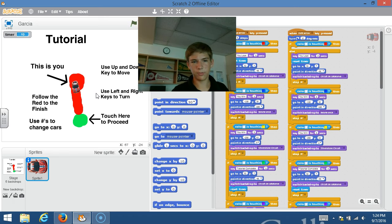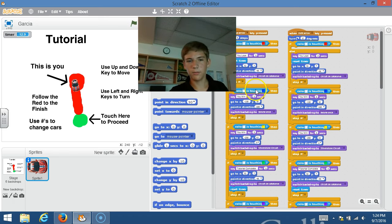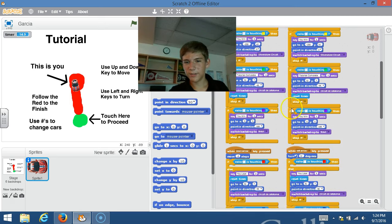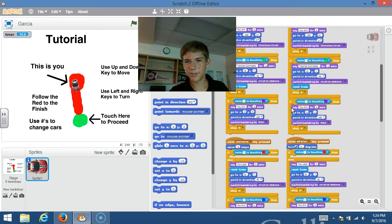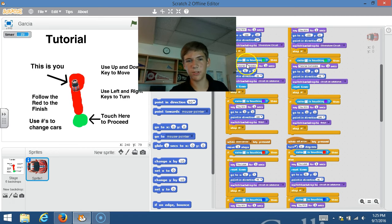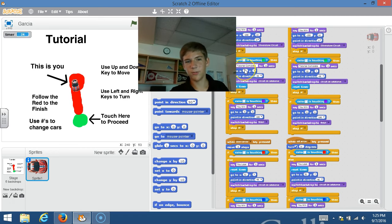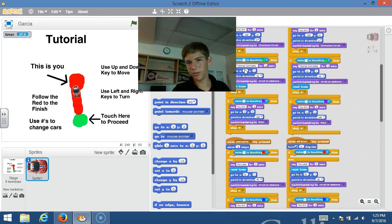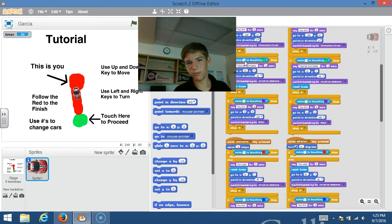The rest of the code is a little bit more complicated. If you see here when it says if this color is touching green, that is what allows you to beat the tutorial. This color here, the white, is on every single car.